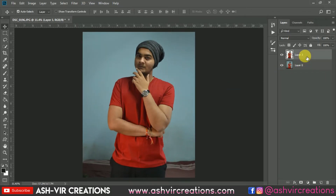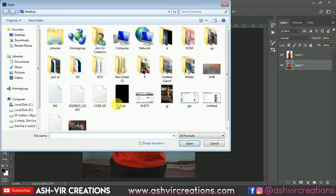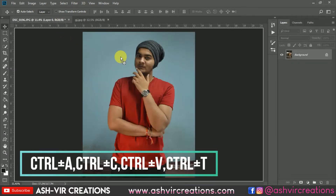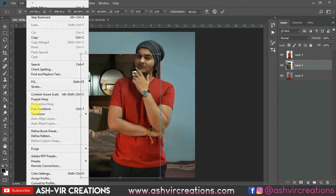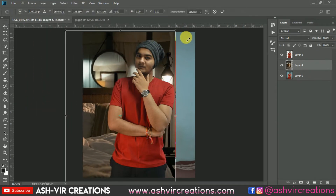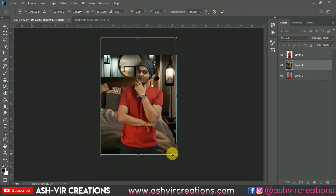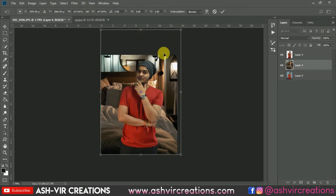First of all, we are going to add a background to the image. Go to File, click on Open, and browse for the background from your computer. Select the background, then drag and drop it over here. Now go to Edit, select Free Transform, and increase the size of the background to fit, then hit OK.